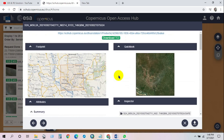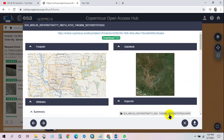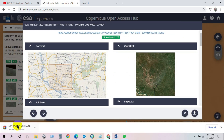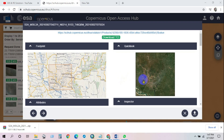Then click on Download. The Sentinel-2 10-meter resolution image has started downloading.